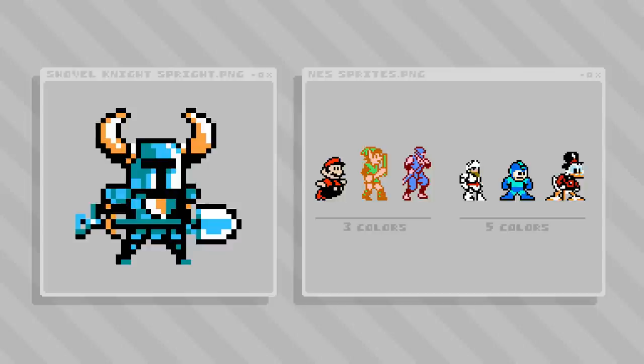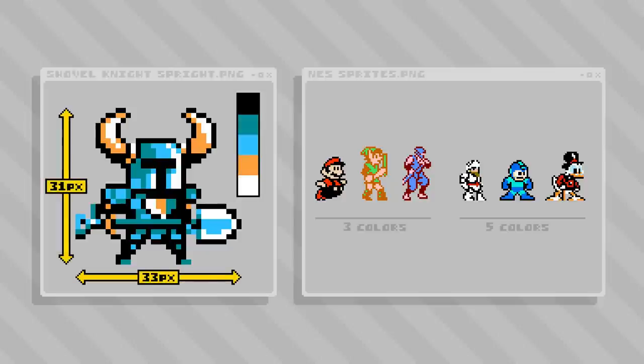The Shovel Knight sprite plays off this high end of the NES fidelity, with a sprite composed of five colors and a footprint of about 32x32 pixels in his neutral stance. So these are the main parameters I decided to keep in mind while beginning to design my own Shovel Knight inspired character sprite.